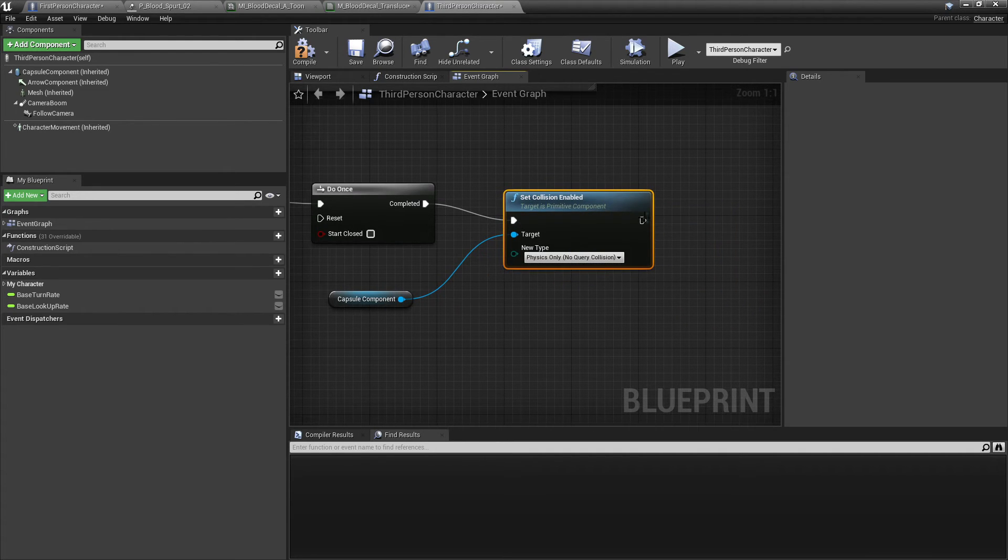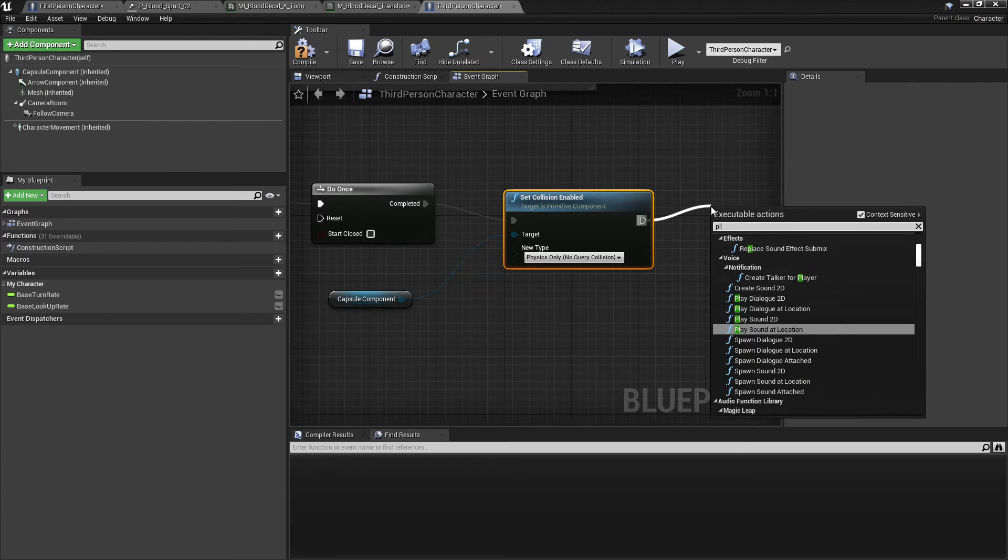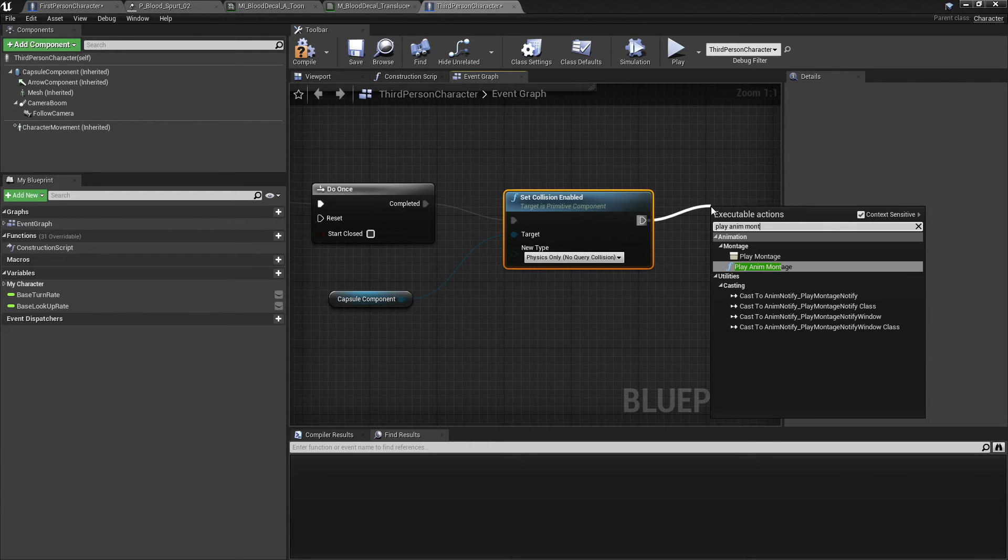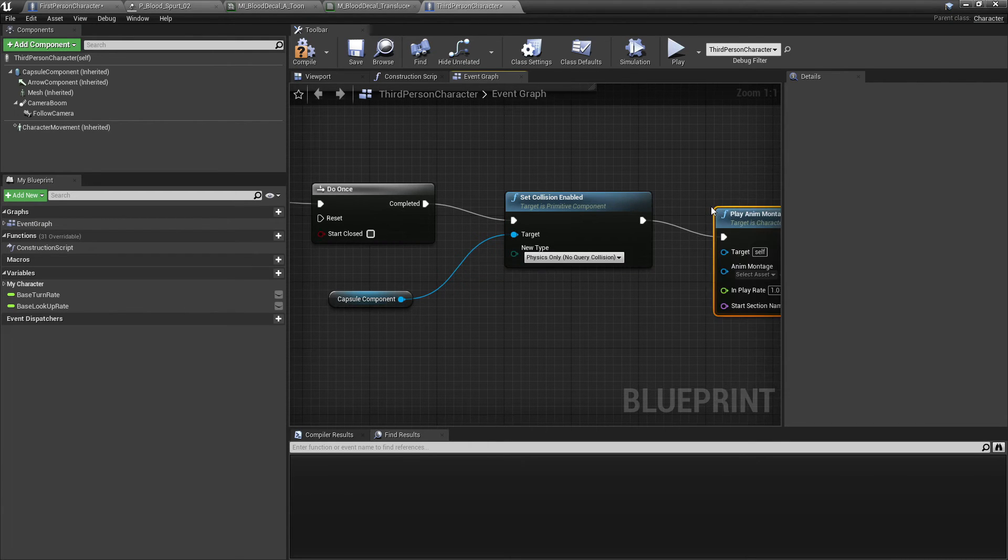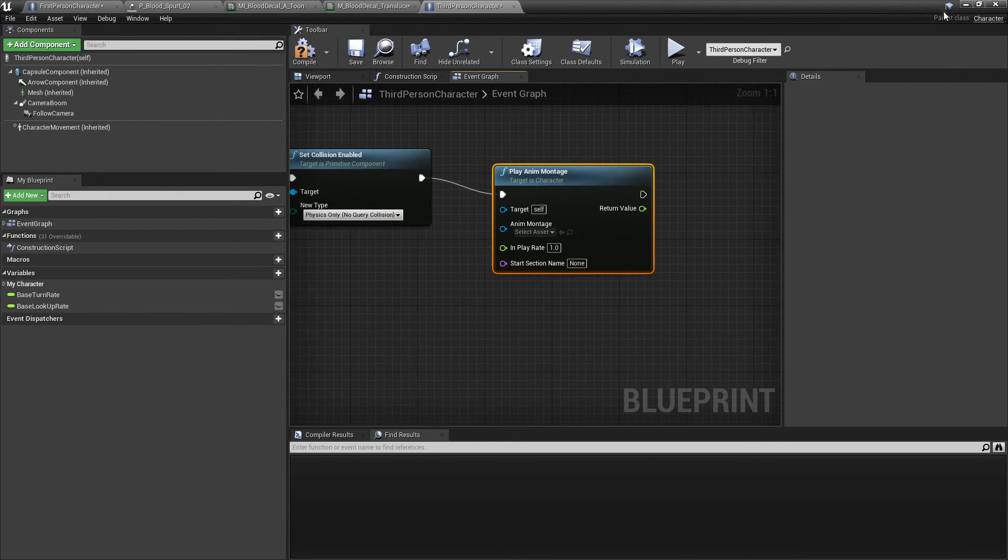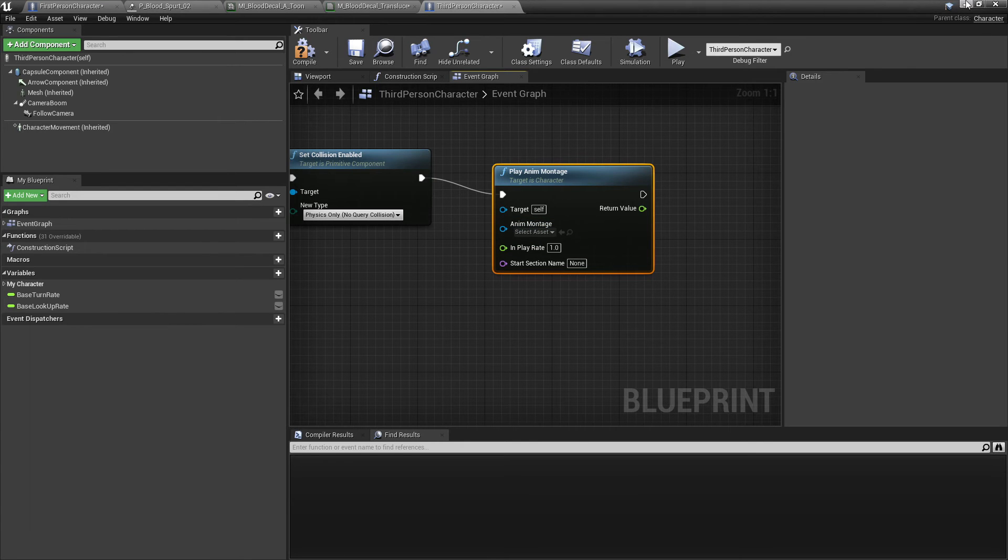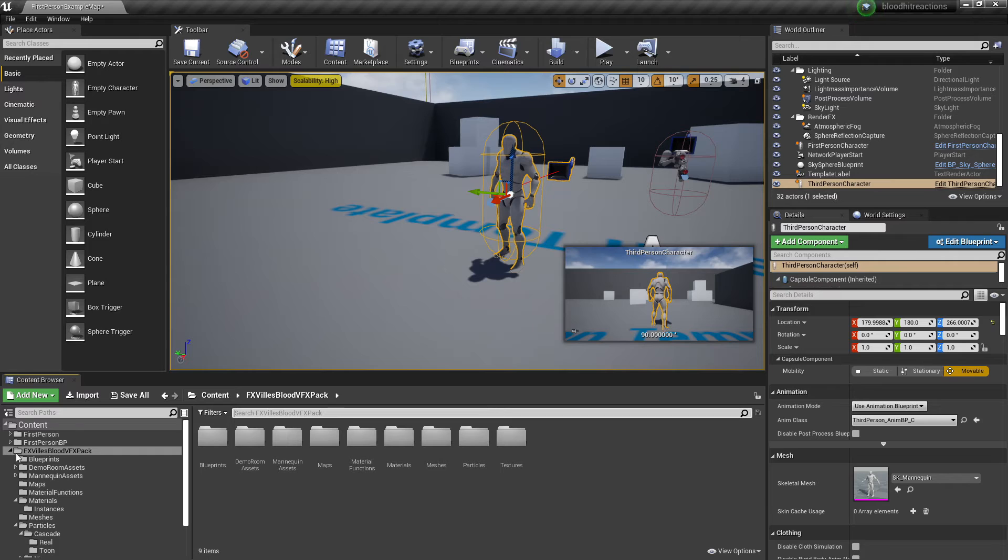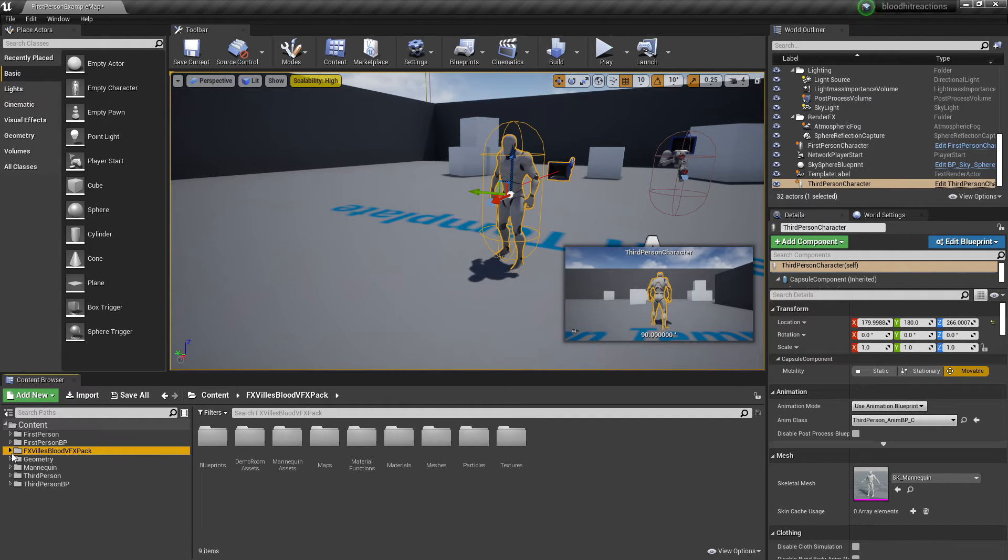And then what we're going to do is just drag off here and play animation montage. So if you have a montage for your character dying you just select it. So I'll just quickly go over the process of setting up an animation montage if you've not done that, but if you have you can just skip forward, I'll add timestamps in this video.